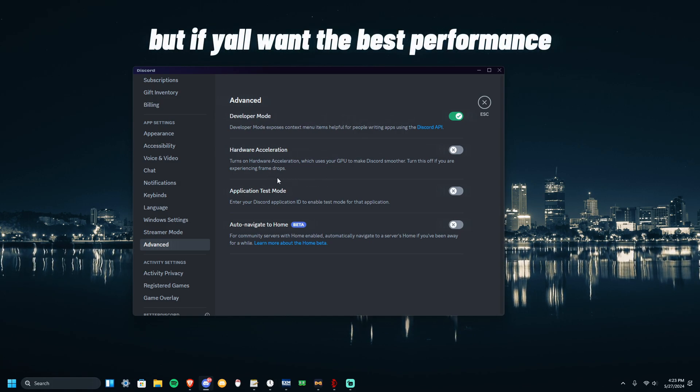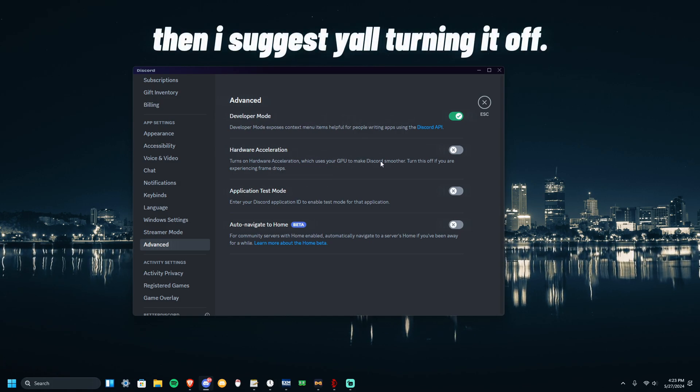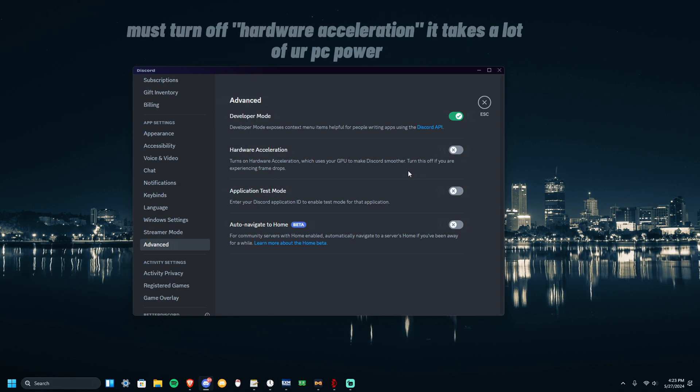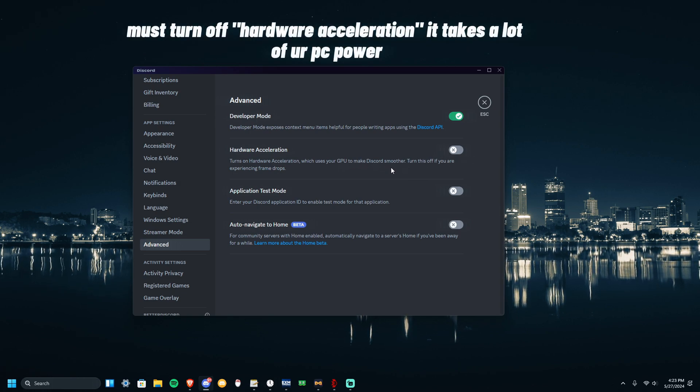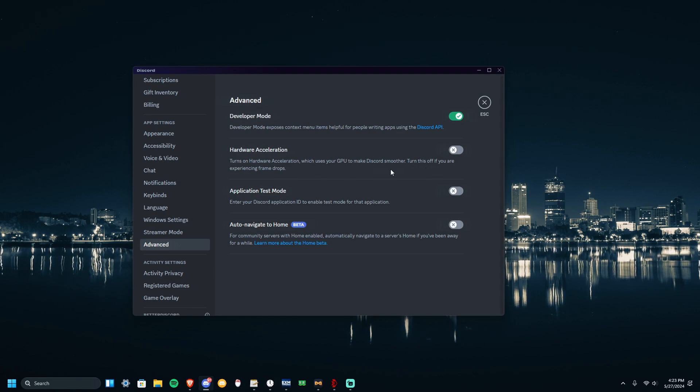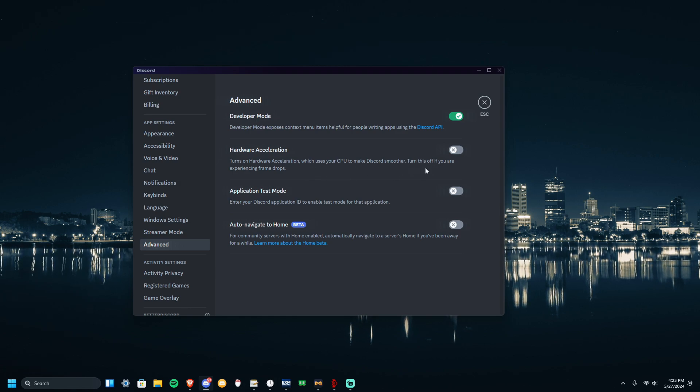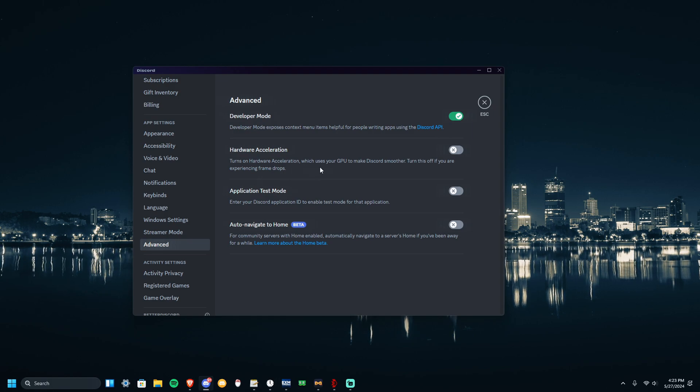For hardware acceleration, I suggest you also turn this off, since it uses your GPU to make Discord smoother. So I just suggest you turn it off. This even says turn this off if you are experiencing frame drops.